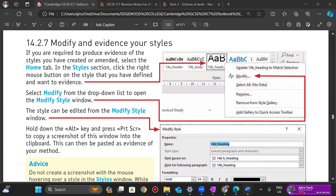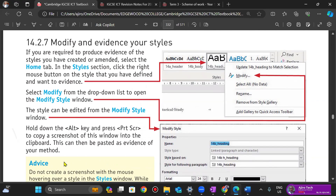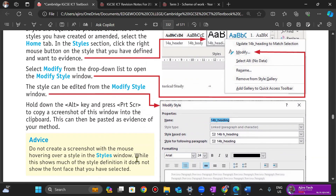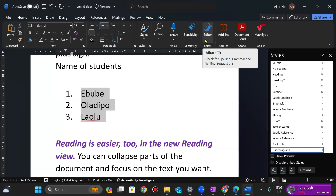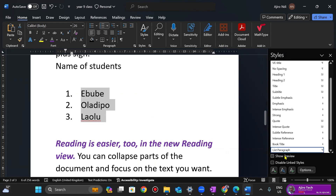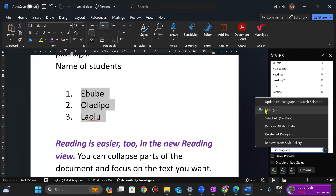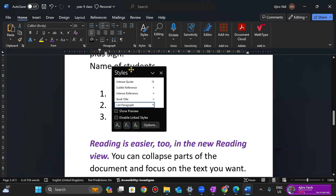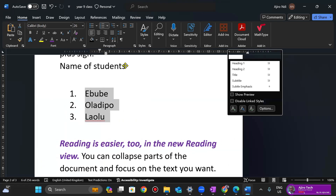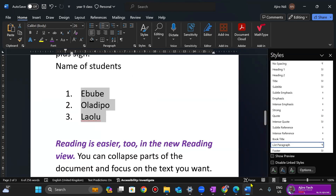One final thing: do not take a screenshot with the mouse hovering over a style in the style window, because it shows too much and does not show the font face you've selected. To properly modify a style, right-click on it and click Modify — then you can take your screenshot.